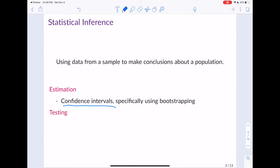Now what we're going to learn about is what is known as testing. Testing is going to differ from an estimation approach in the sense that we're going to ultimately test some specific hypothesis, whereas in an interval we're really looking to see what the range of plausible values are. These two ideas are actually really related to one another.